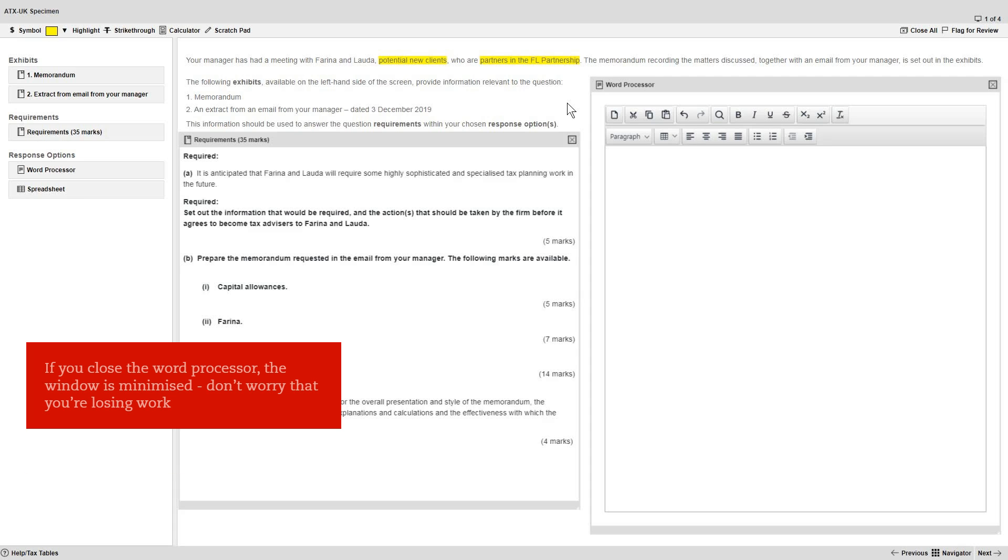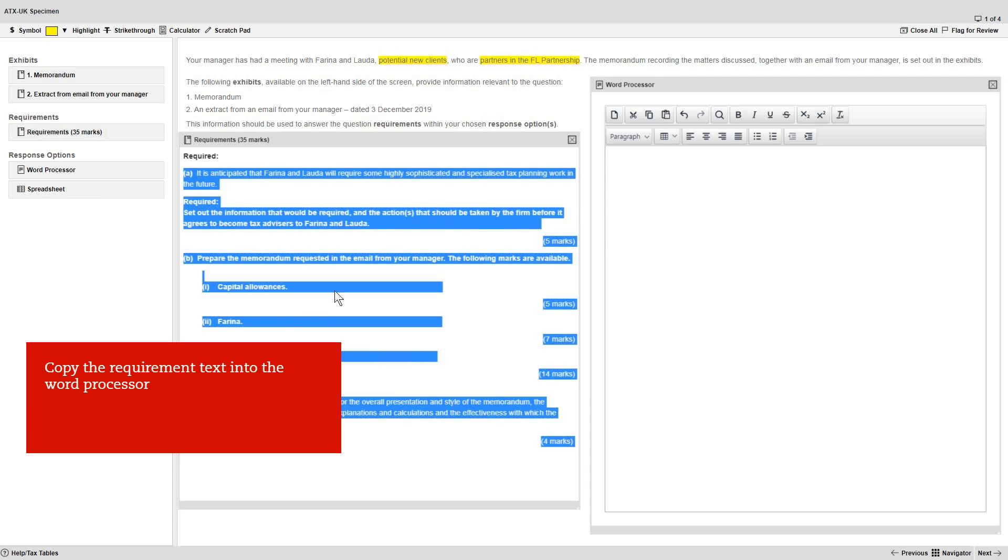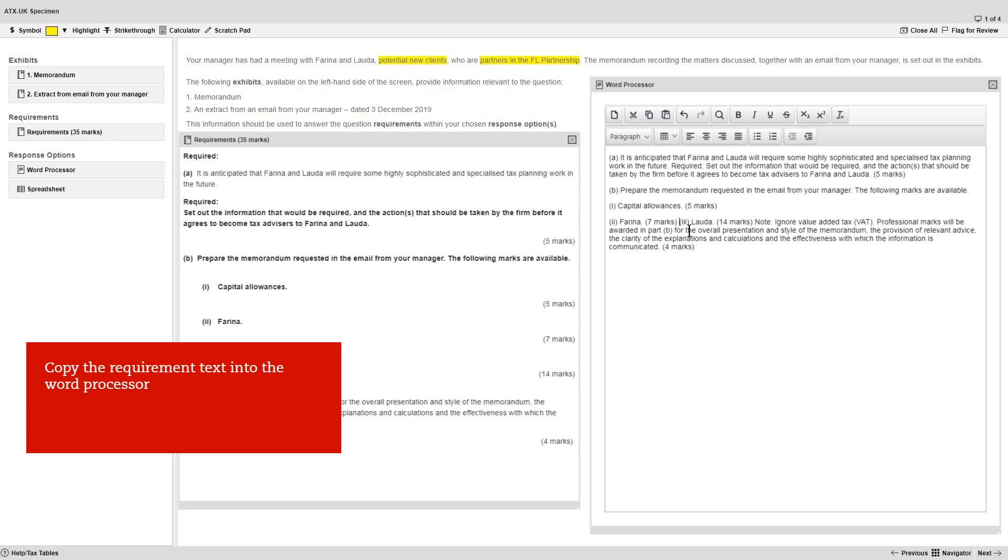If you close the word processor, the window is only minimized. You don't need to worry that you're losing any work. Now copy all the requirement text into the word processor.